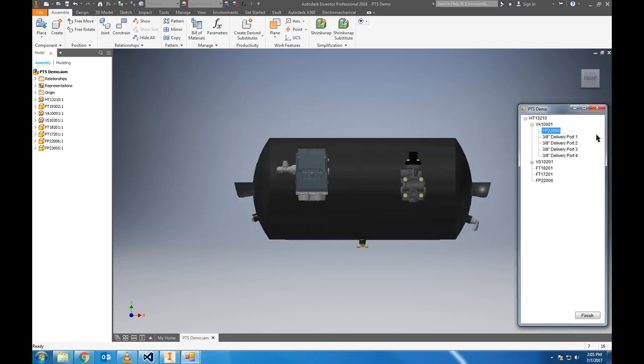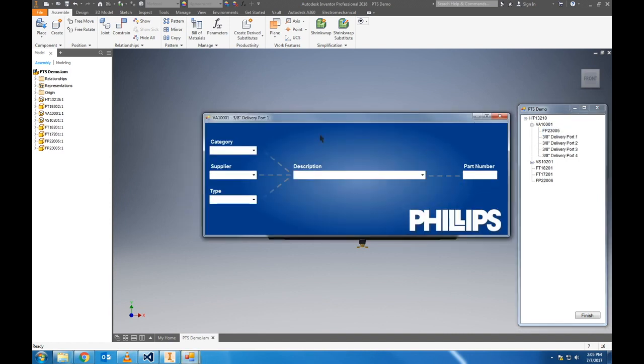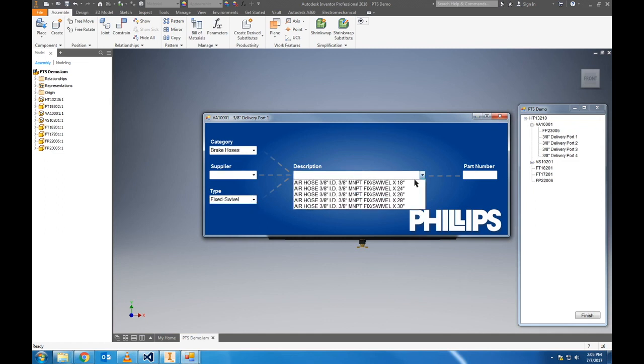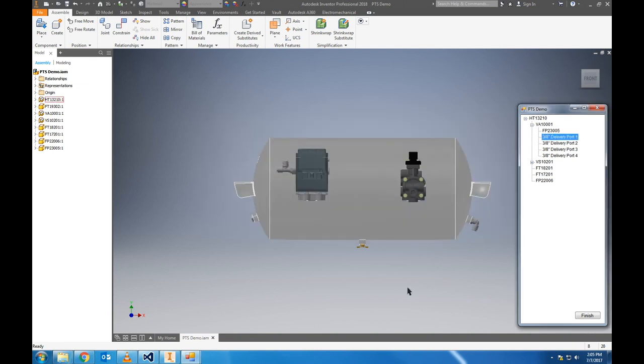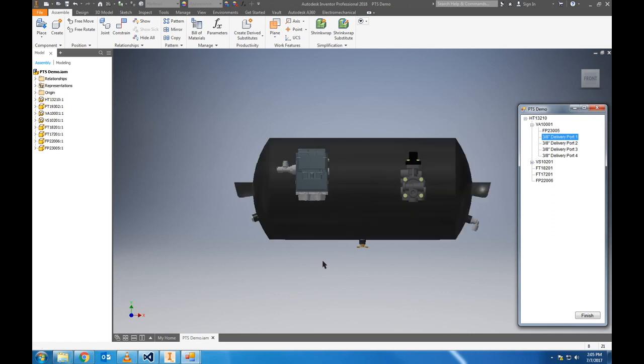Next we will add some brake hoses, and we'll choose fixed swivel from type, and choose that first option, click add. It takes a second to load here, but you'll see it, there it is.